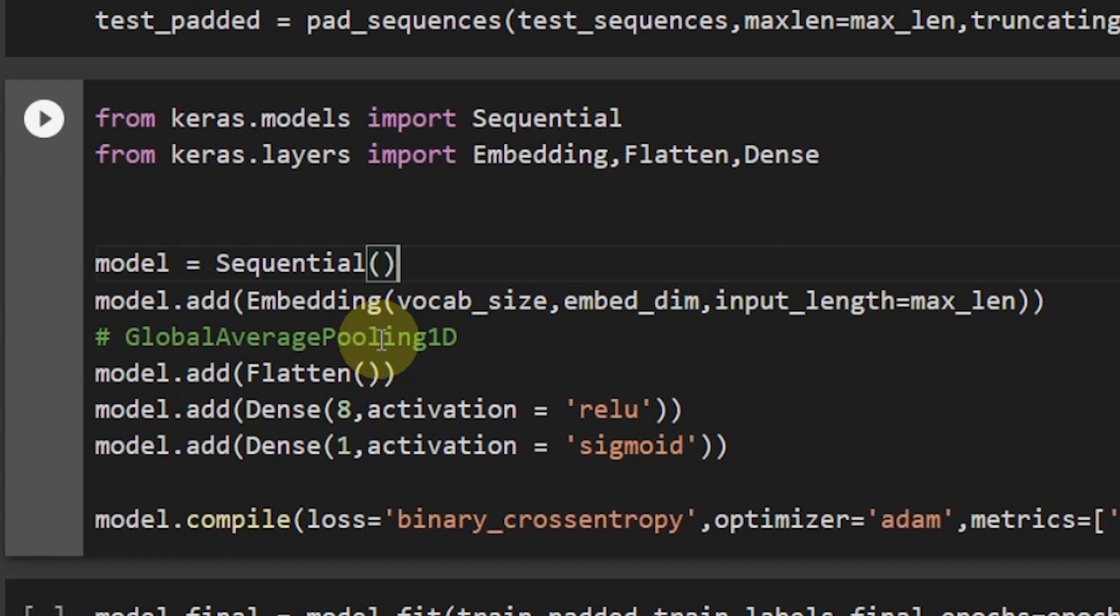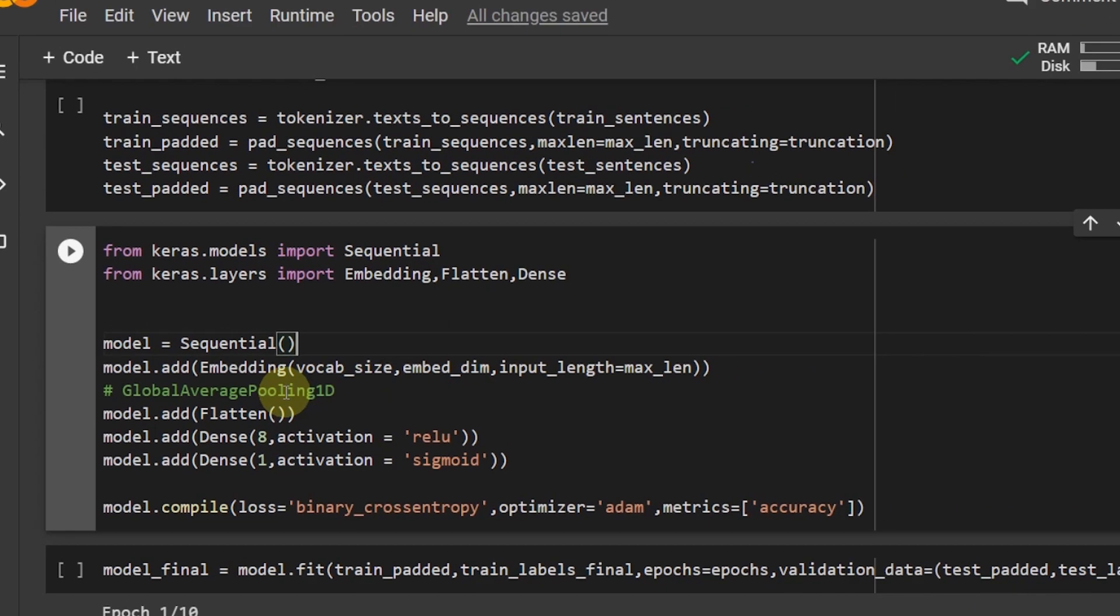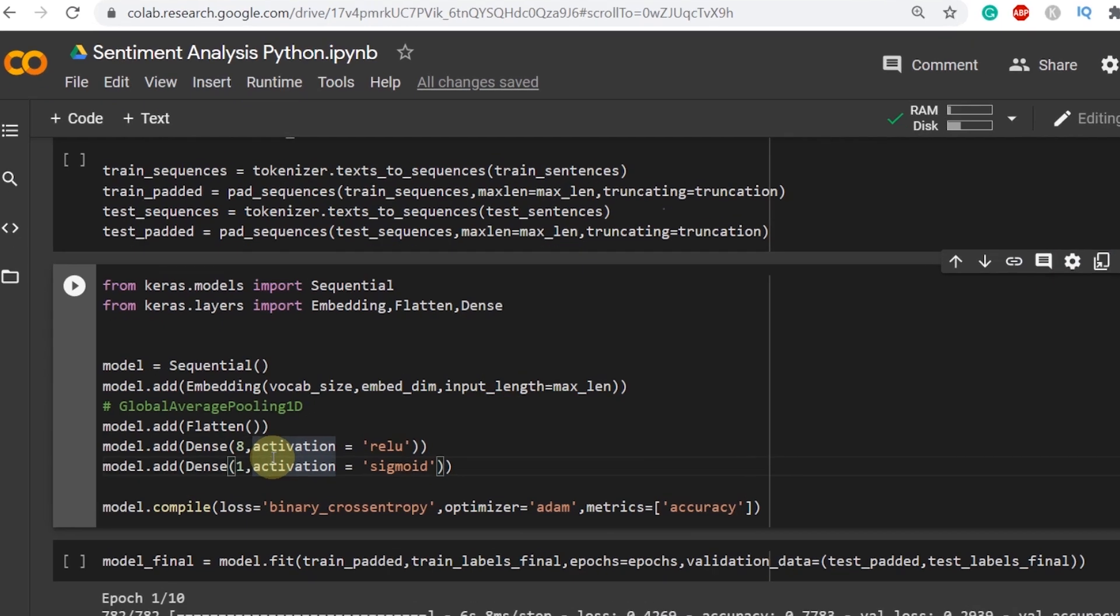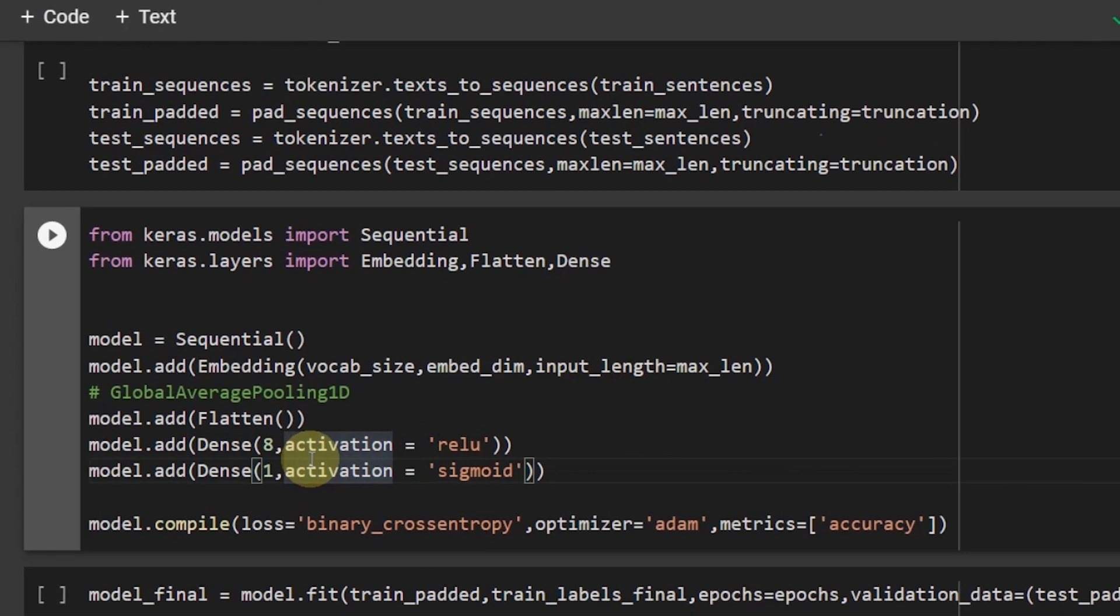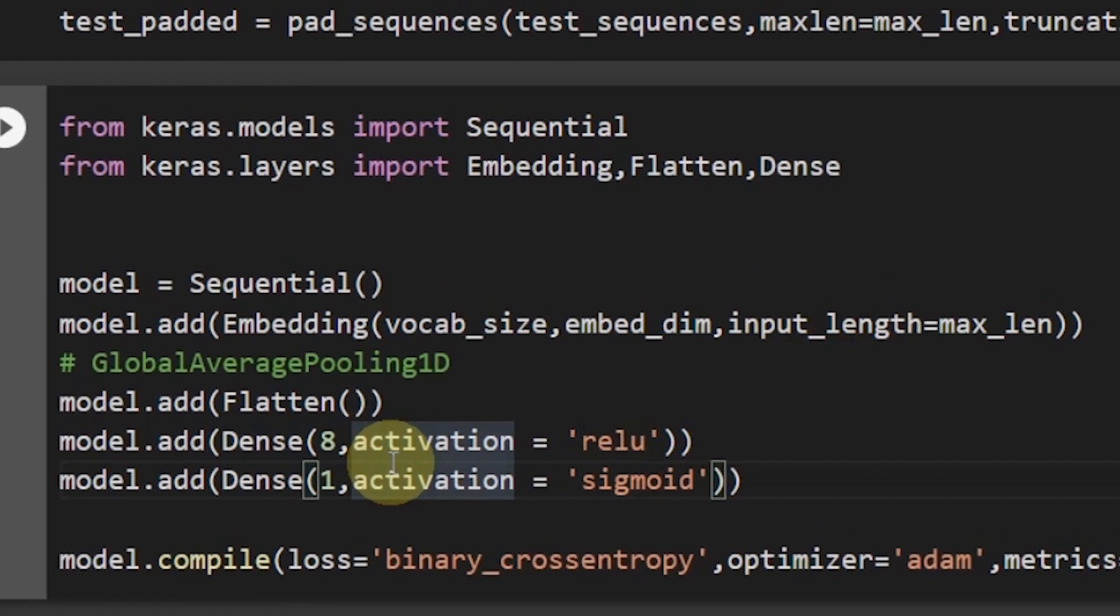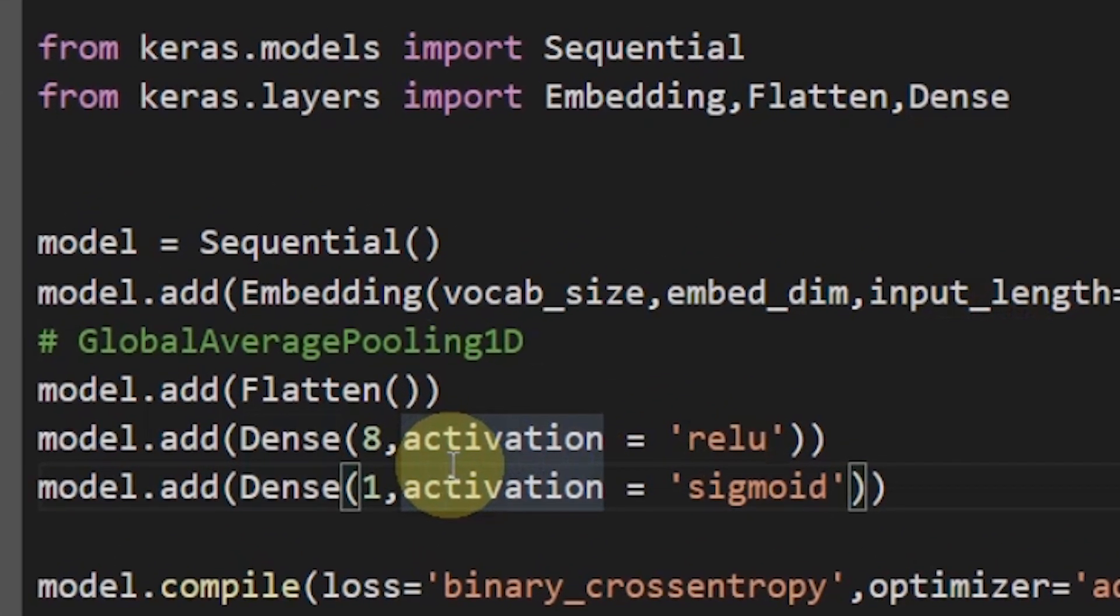But I would highly recommend you to experiment with the global average pooling 1D layer while practicing. In the end we use the dense layers with activation function is equal to ReLU in the first layer and activation function is equal to sigmoid in the second.